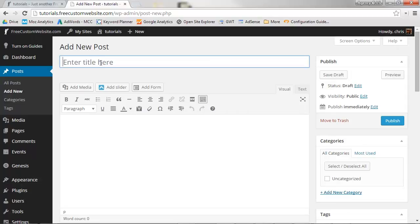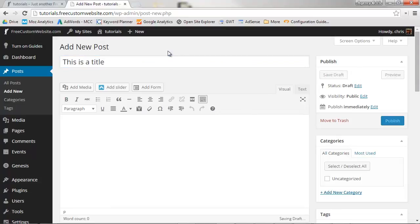First, begin by adding a title to your post. Click on the Enter Title Here field and input your title. To set the title, click anywhere off the field.